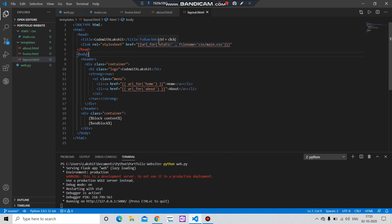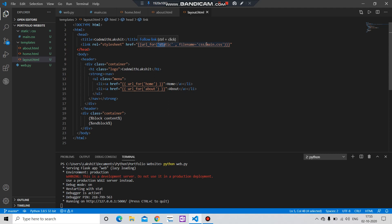Then I have given an address. I have given this a static folder. Here you can see it is in the static folder. Then I have given a file name. It is in CSS, and then in CSS the file name is main.css.